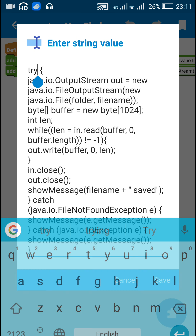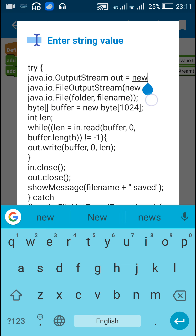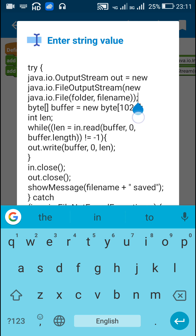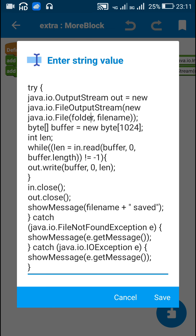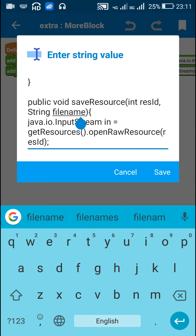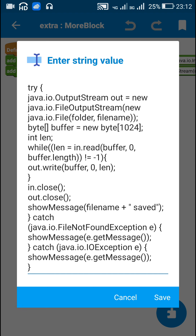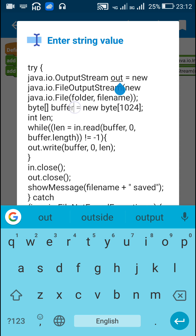Next, I use a try-catch exception block. Inside the try block, I define an OutputStream called 'out' as a new FileOutputStream with new File(folder, fileName), where 'folder' was already defined in onCreate and 'fileName' is passed as a parameter.